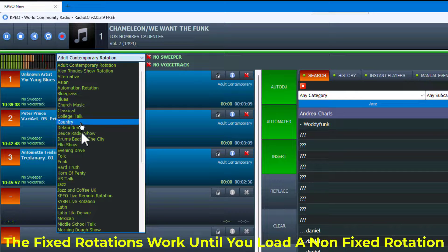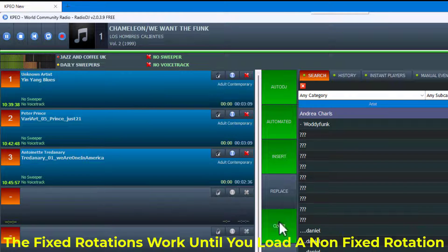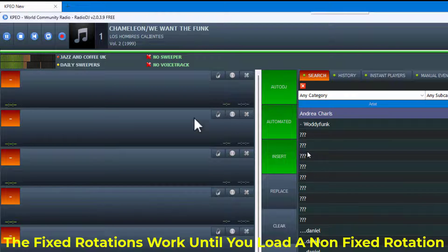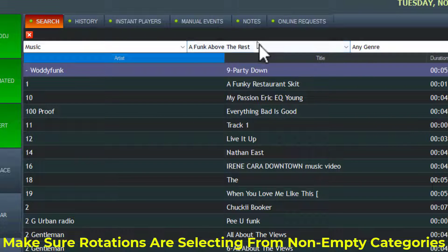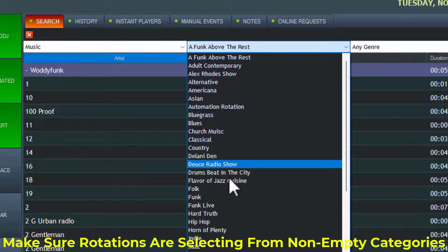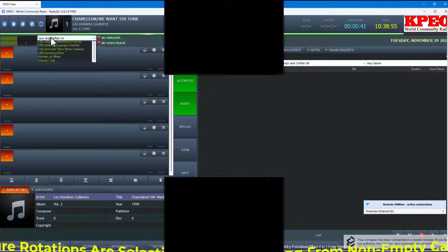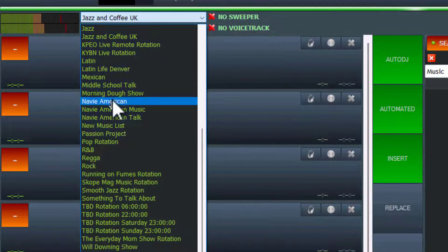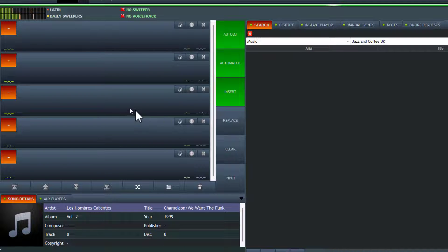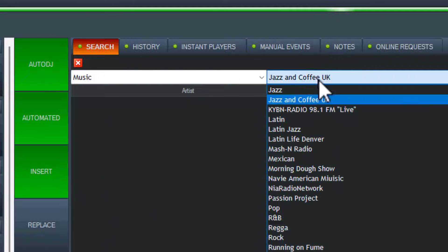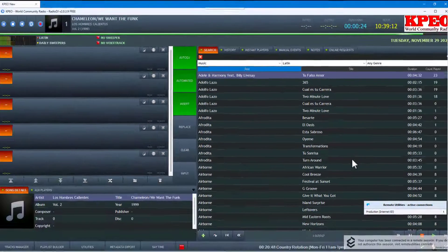Until you get down to one that hasn't been done. Let me go all the way down to Jazz. Jazz and Coffee — I need to see if there's something in that one. There might be nothing in there. All right, let's go to Latin. Let's clear it — see, Latin... maybe there's nothing in Latin. Okay, so there is something in Latin and they did not load up.